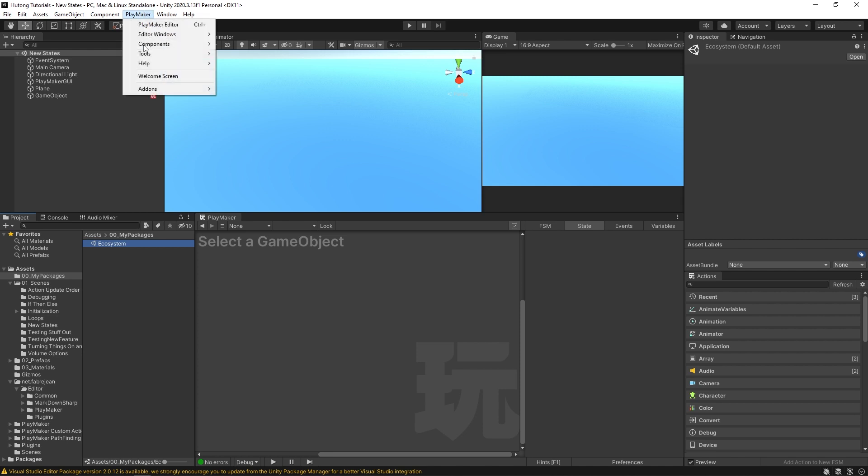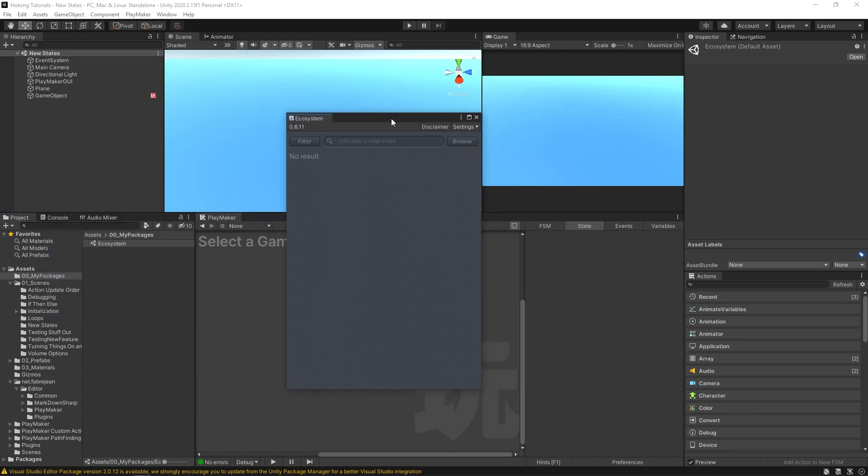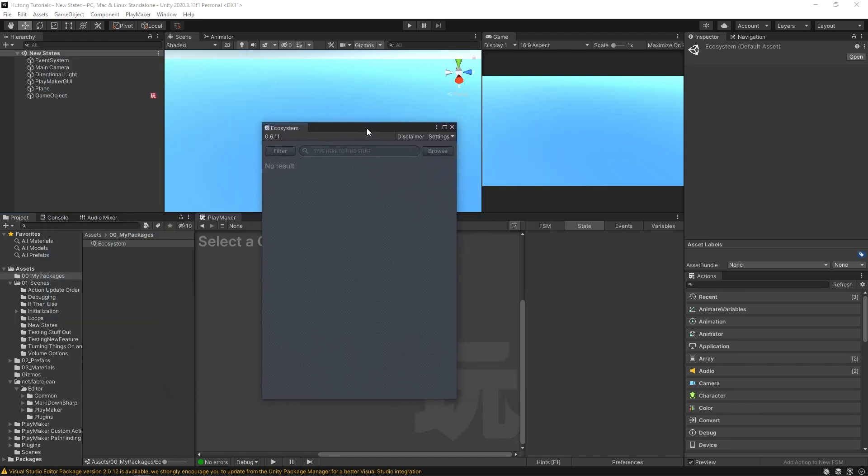So you can come up here to Playmaker, add-ons, Ecosystem, Ecosystem Browser. Okay, so here is our Ecosystem Browser.